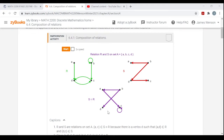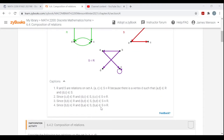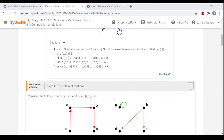So again, it's just like functions — just like composing functions. You apply the relation on the far right first, and then keep applying relations as you move left. You can read through all of this and play the animation.